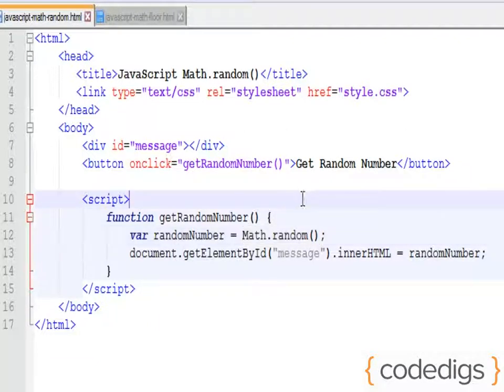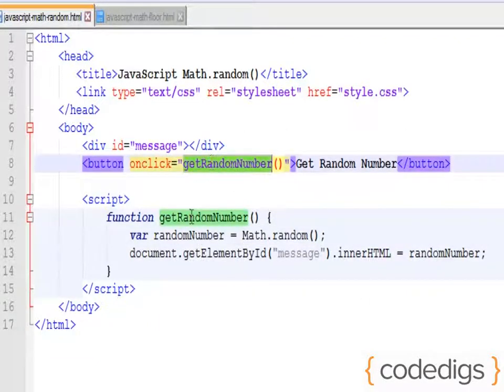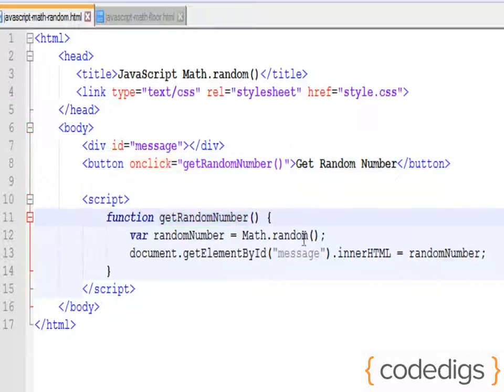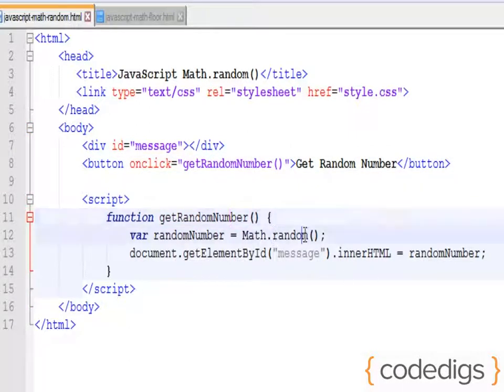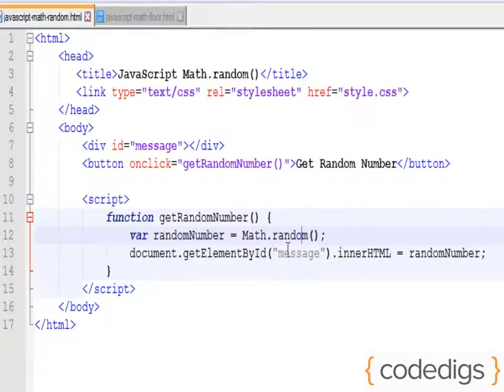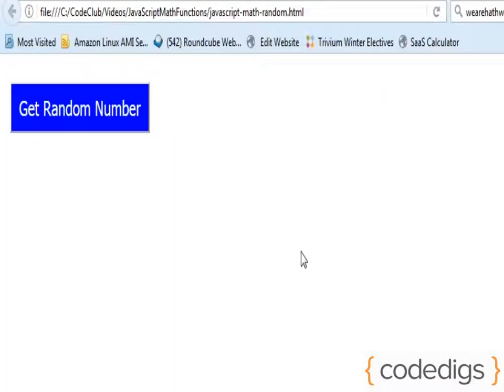So I have a button up here that's going to call this getRandomNumber function and then display that random number on my screen. Let's test this so you can see how it looks.